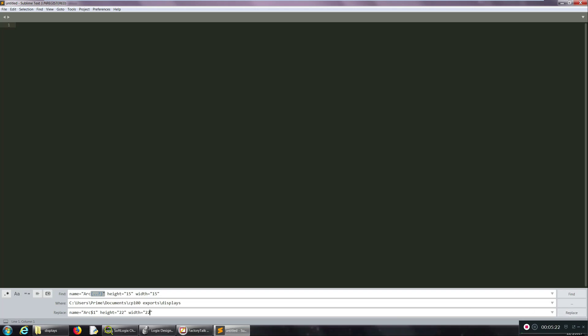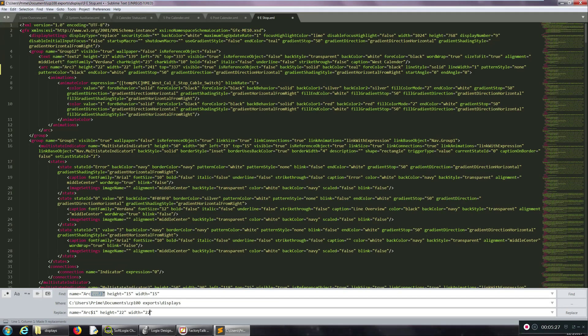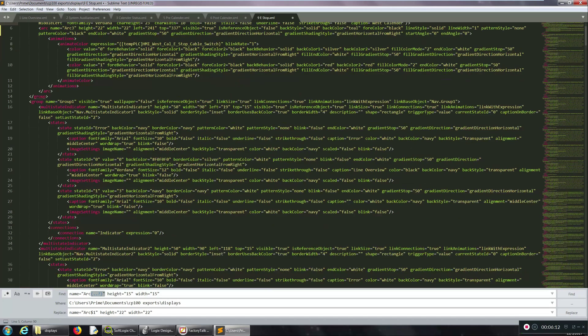And boom, replace. Yup, found all 62, hit that. So now it's replaced all of them.